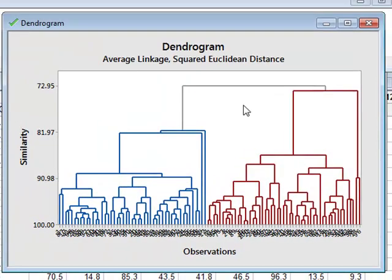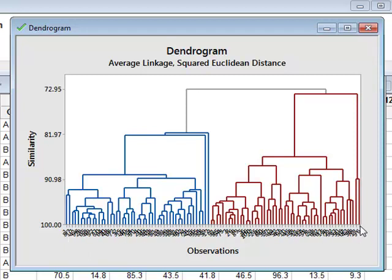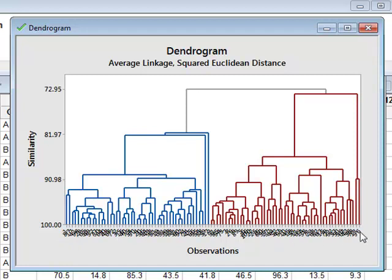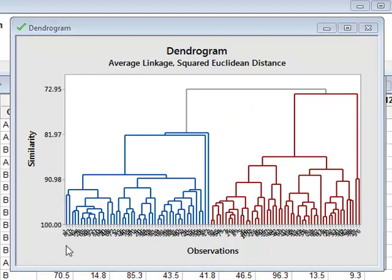We have the dendrogram now. Each separate observation is listed along the horizontal axis. But we have 100 individuals, 100 observations, and of course the labels are now impossible to read as they overwrite each other. But we can see that the analysis has actually split the observations into two general clusters. It is impossible to see from this diagram which individual or which observation is in which cluster.